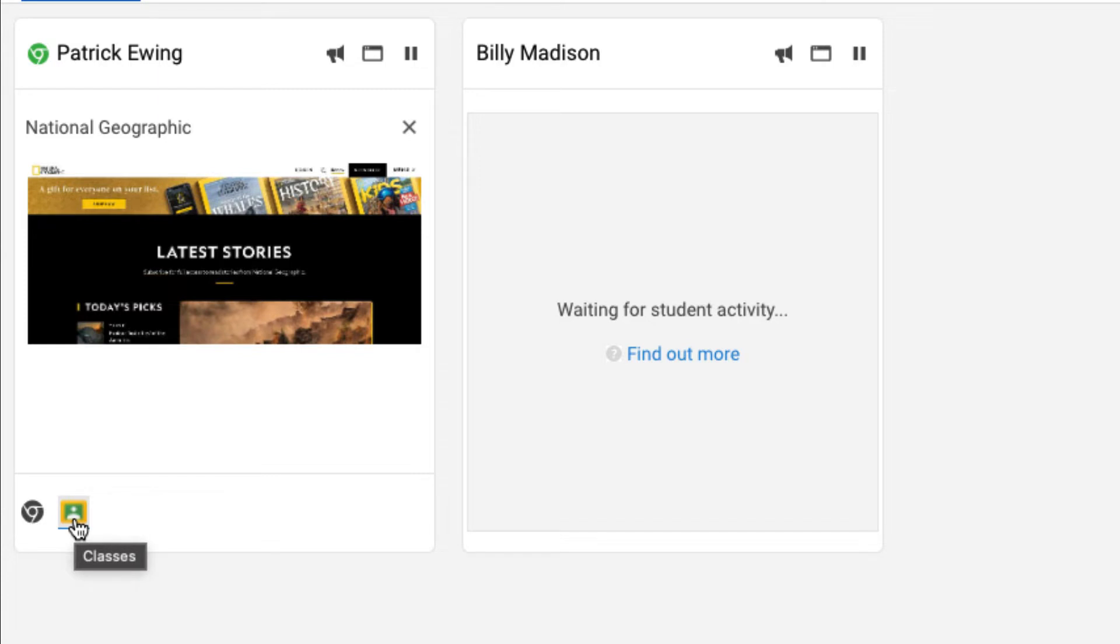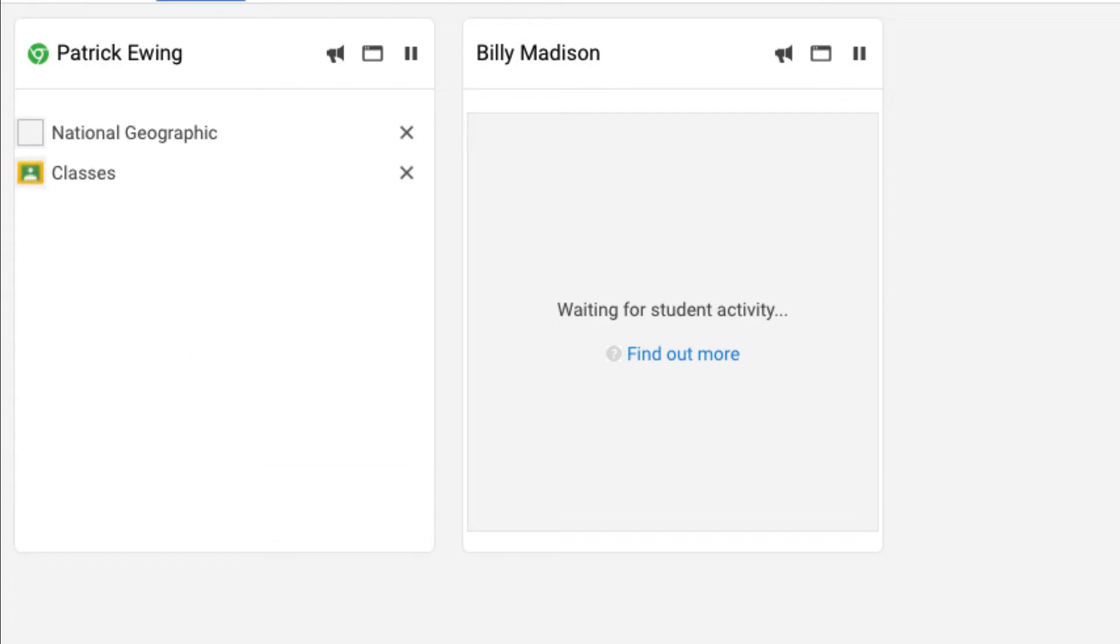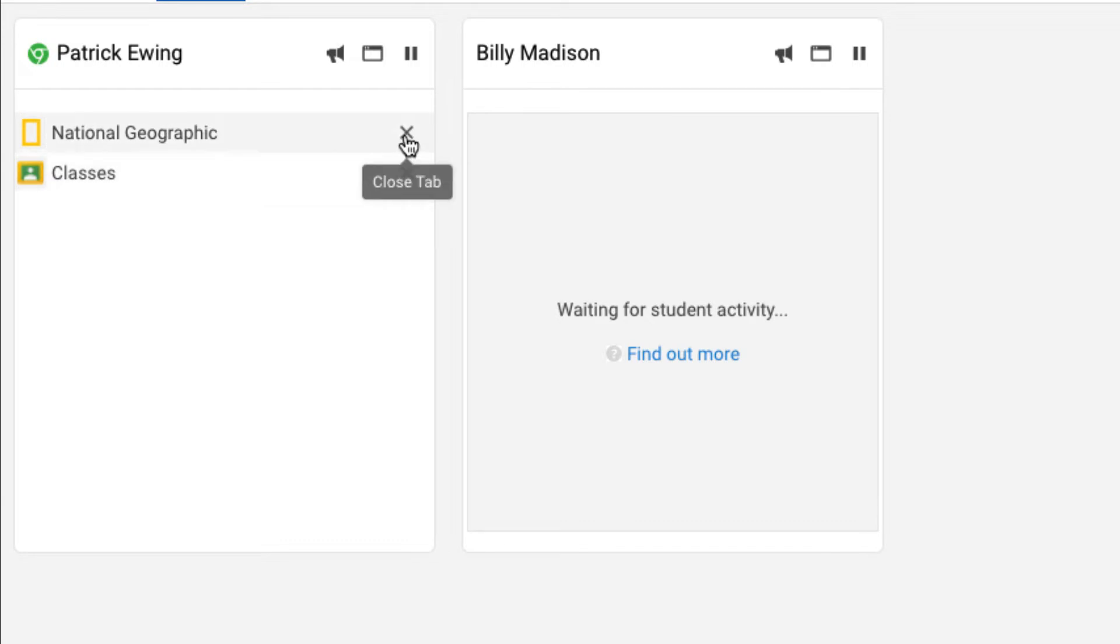If I would like to see every tab that a student has open in real time, what I'm able to do is go to the list view and see every site that's open. From that list view, if I would like to close out a site, I can absolutely X out any tab that the student no longer needs or shouldn't be accessing.